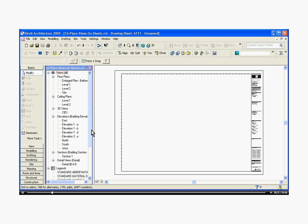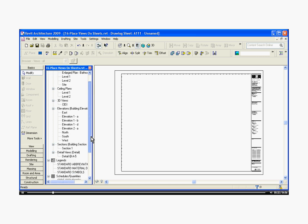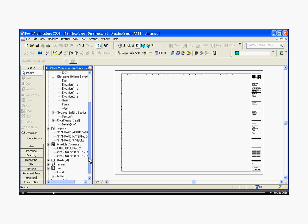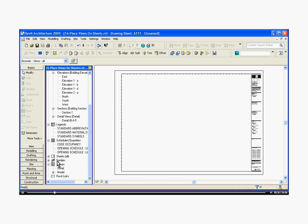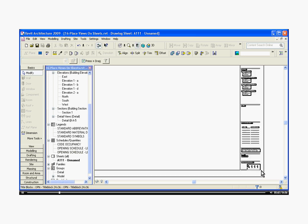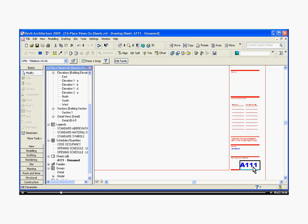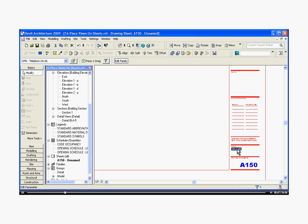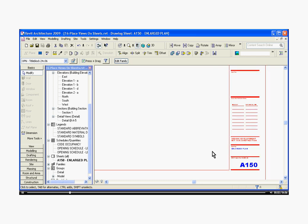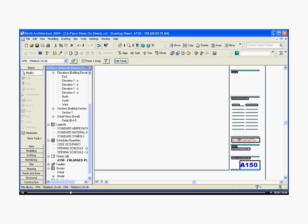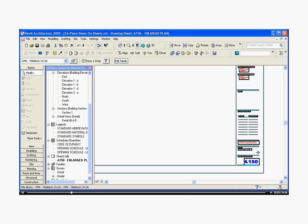it brings in a new sheet, and it shows in the browser window here under the Sheets category. If I expand that, it's given us a new unnamed sheet. If I click in the work area and zoom in, I can double click on the number and change its number. I'll click in the white space to get out of that, and I'll click on the text and change its name here.